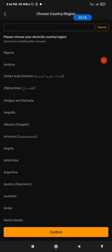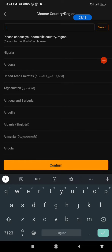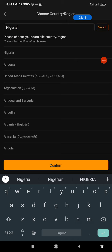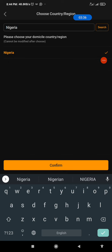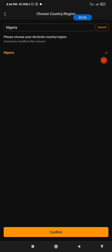If your country is not there, you can tap on this search bar, then you'll type in the name of your country. Mine is Nigeria. Nigeria is there, that is the first option, so I'll click on it. Nigeria. Then I'll click on the Confirm button.